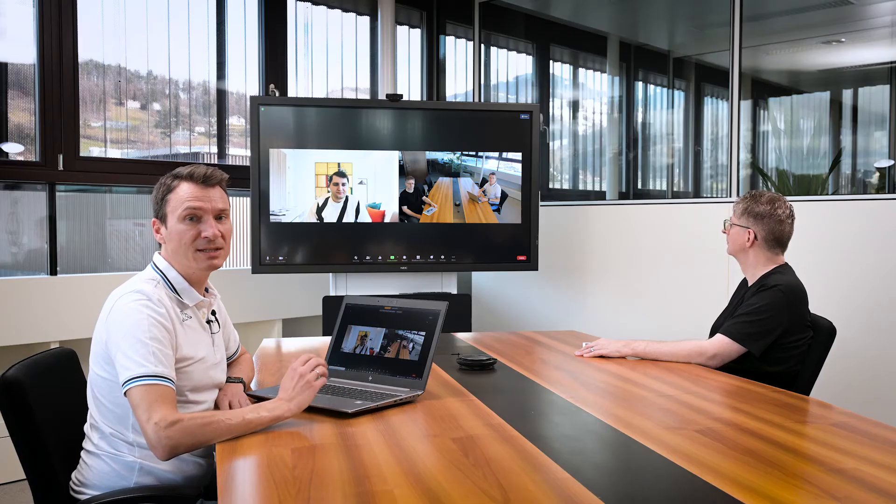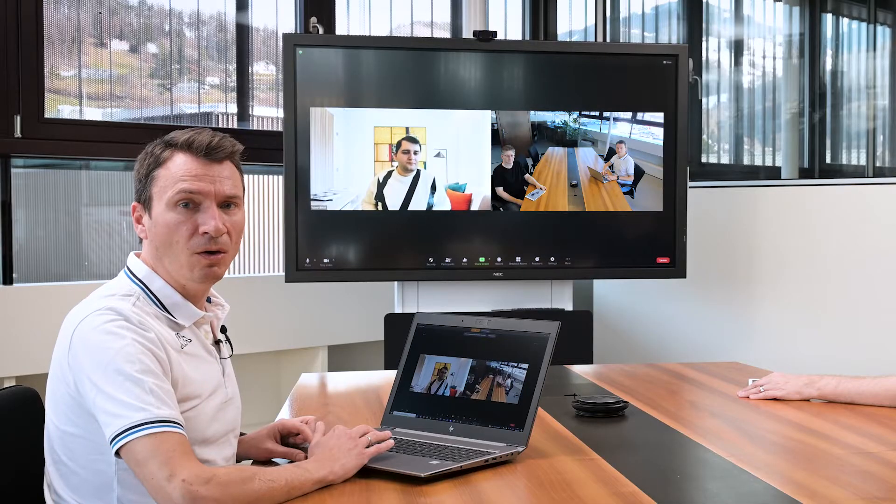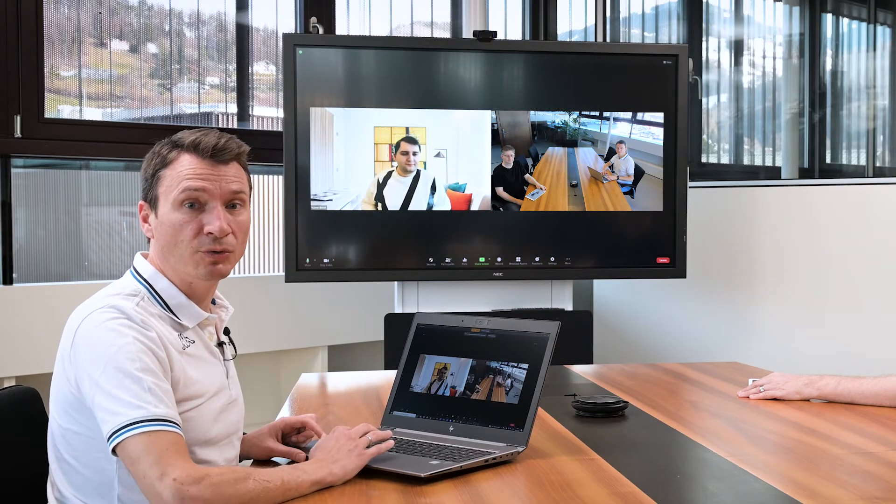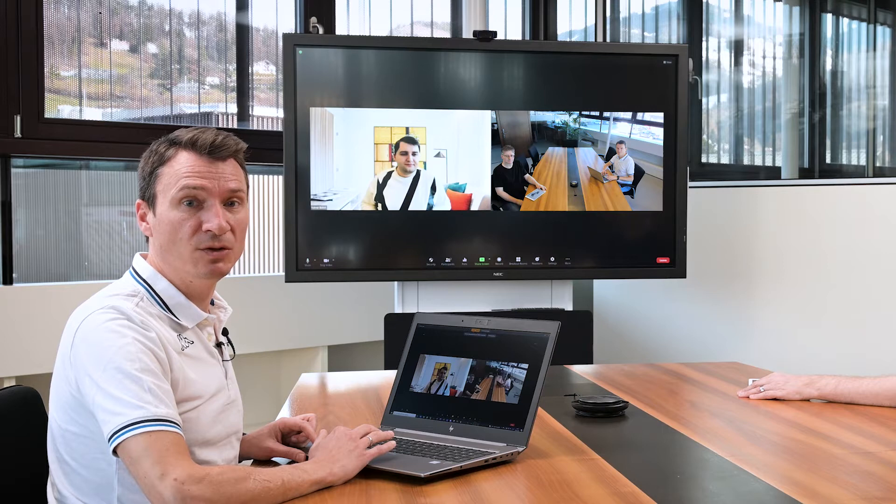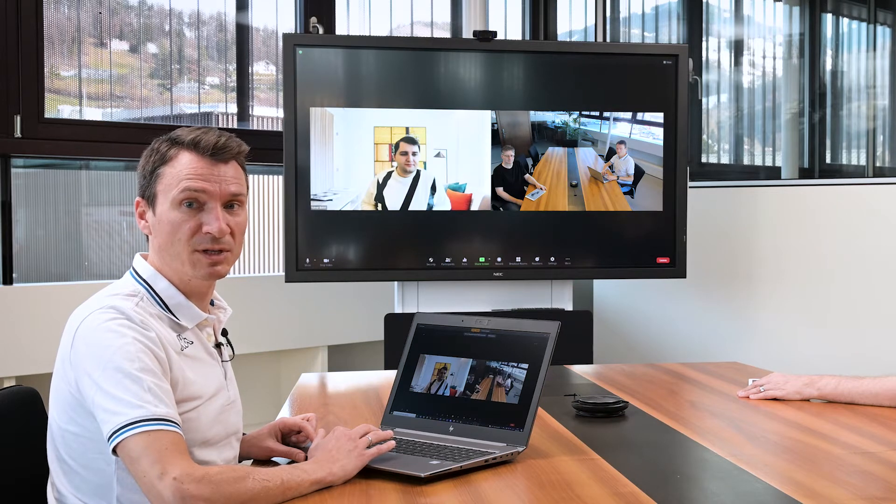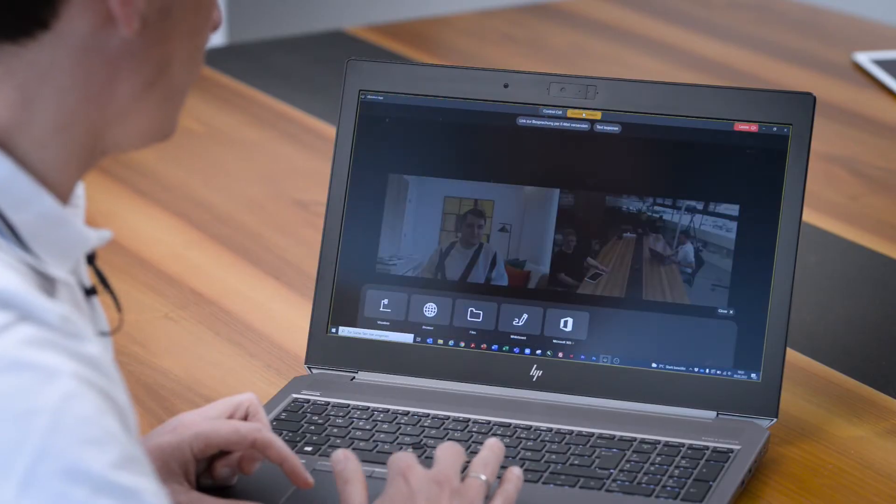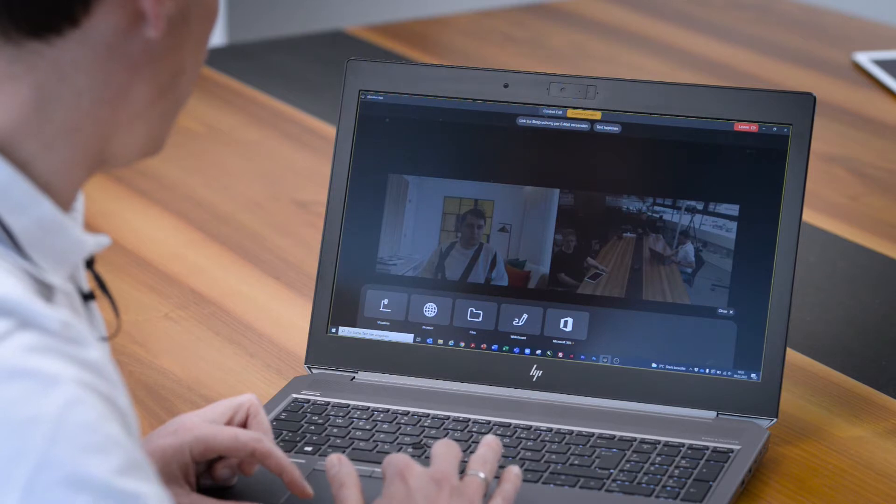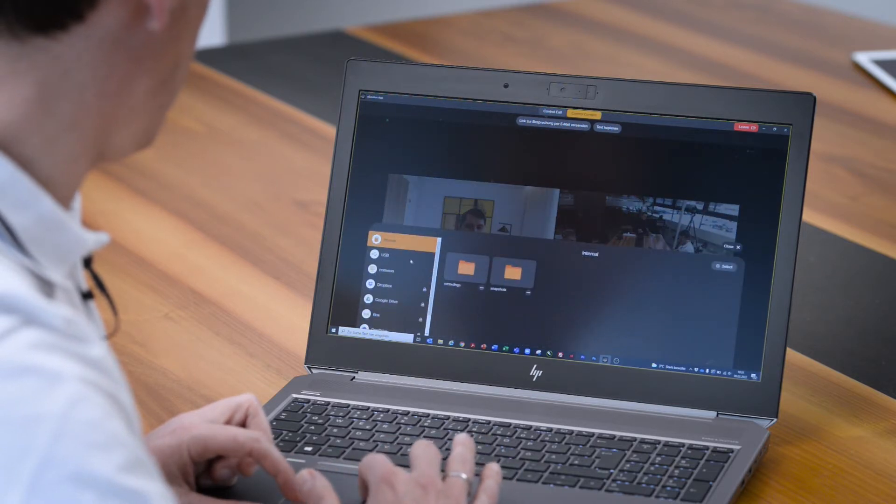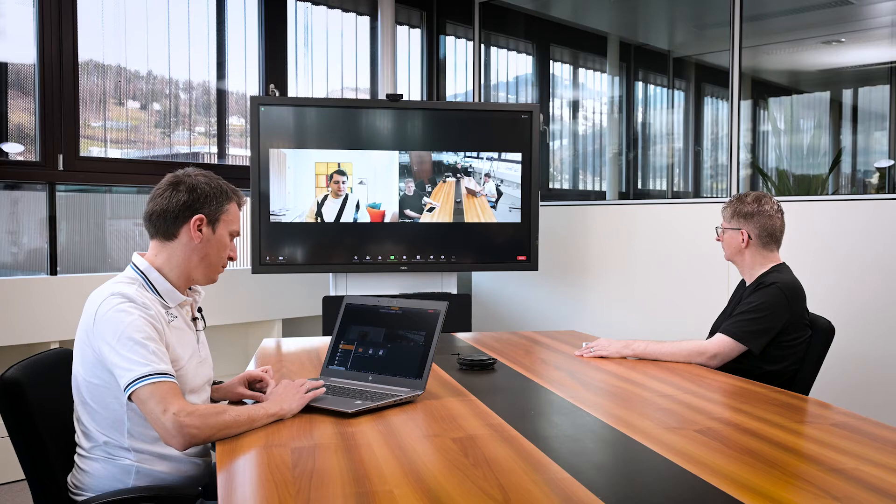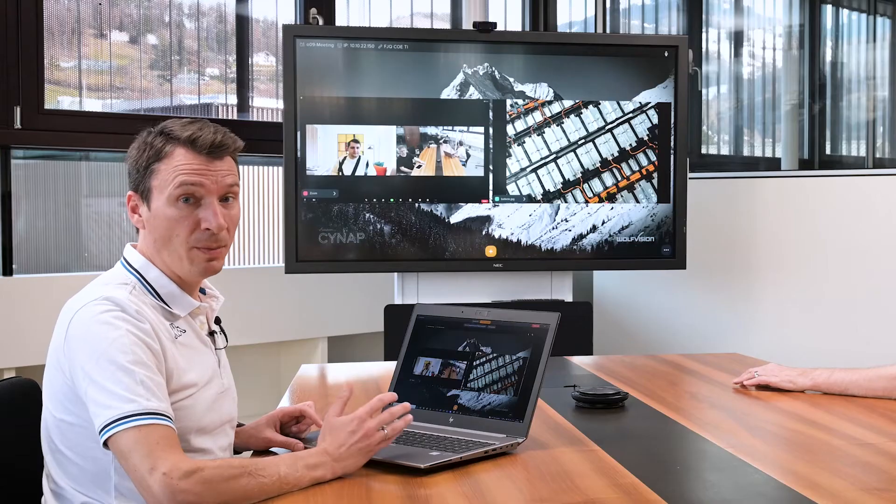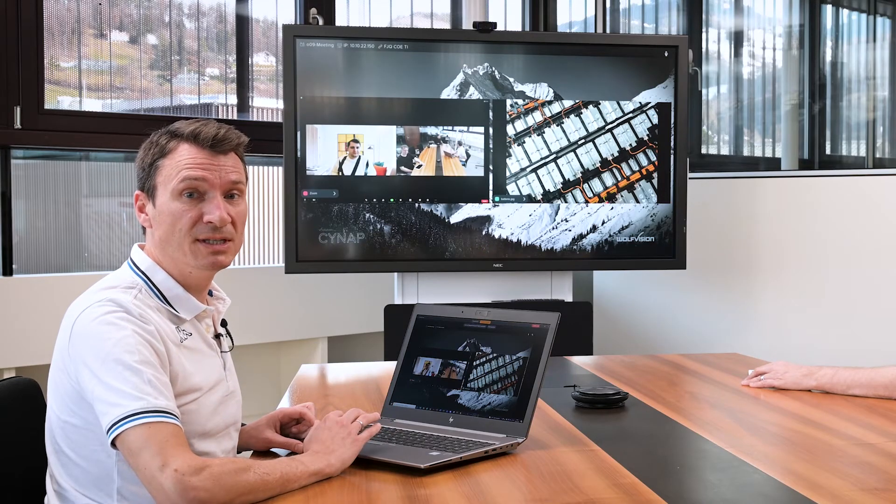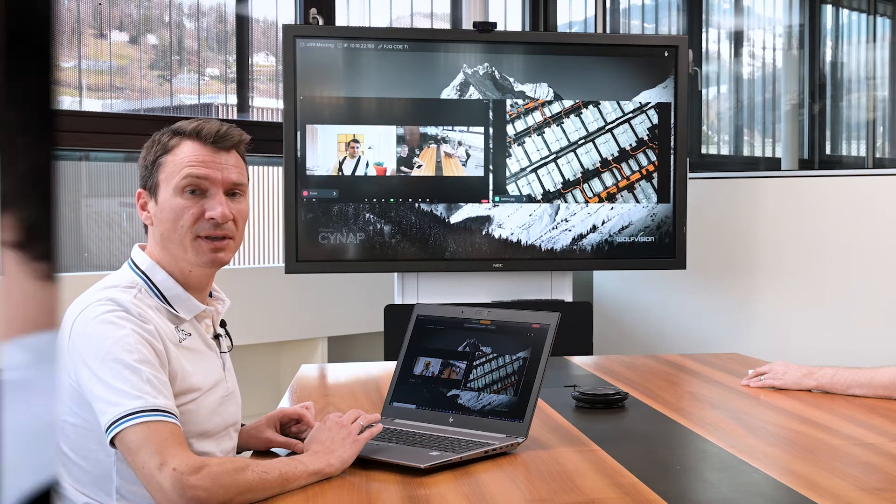Now let's add some content. On the app, I simply toggle to Control Content and use the source menu to open content directly from the Synapse. Remember, at this stage the remote participant doesn't see the on-screen content yet.